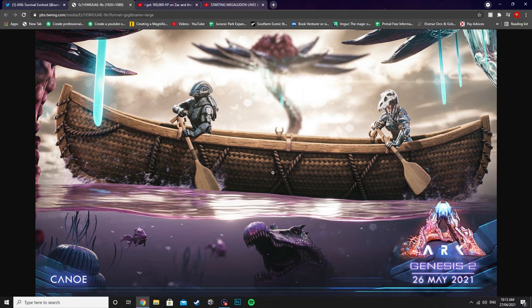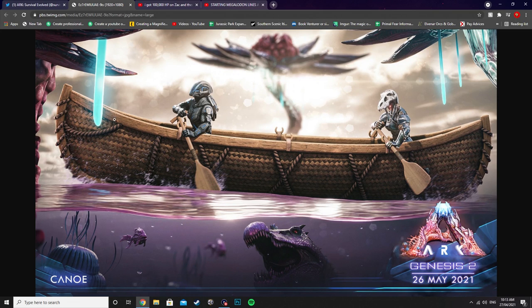It also makes me think that there's going to be a lot more water on Genesis 2 than they've really said. So I'm keen to see how it all plays out.